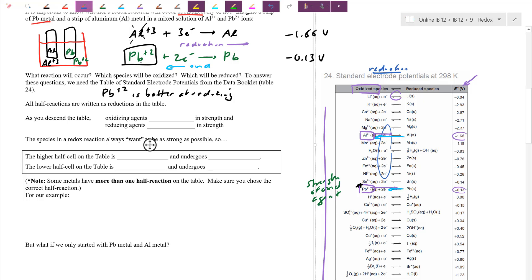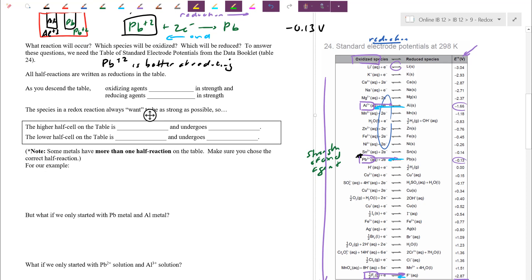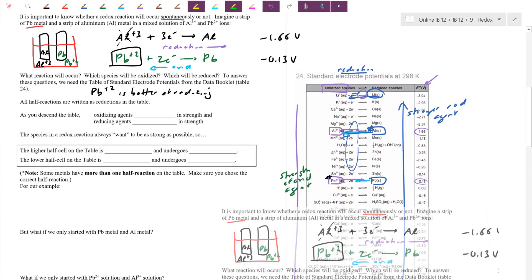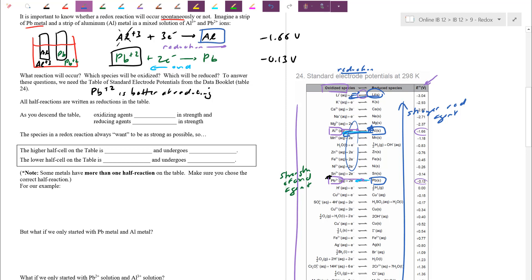Now what about the oxidation? Pb2+ is ready to gain electrons, but who gives up these electrons? It's the electrode plates — aluminum or lead metal. Who's better at oxidizing? While Pb2+ as an ion was better at reducing, the strongest oxidizing species are those furthest up the table on the right side. If you're not good at going forward, you're very good at coming backward. So aluminum metal, being higher up on the right-hand side, is actually stronger at oxidizing than lead metal.